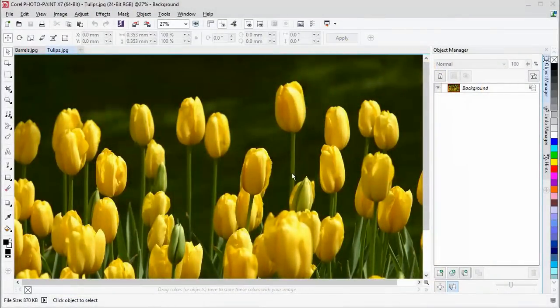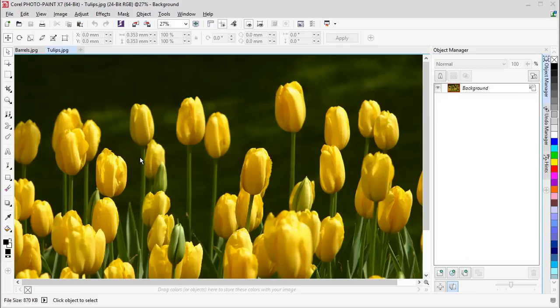Anyone who has ever taken a photo knows that a camera lens can focus precisely on only one distance at a time. This is called the depth of field.